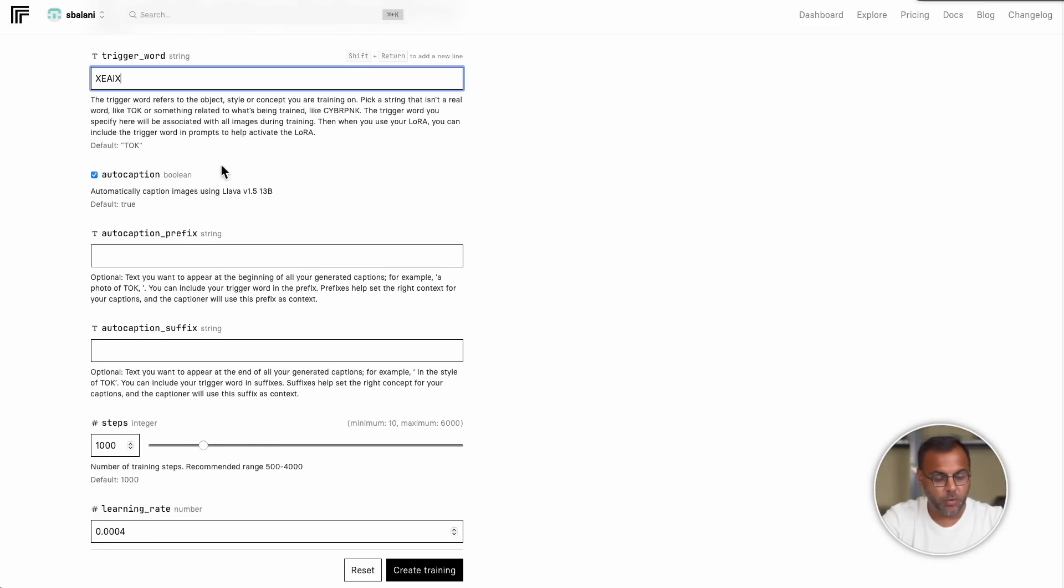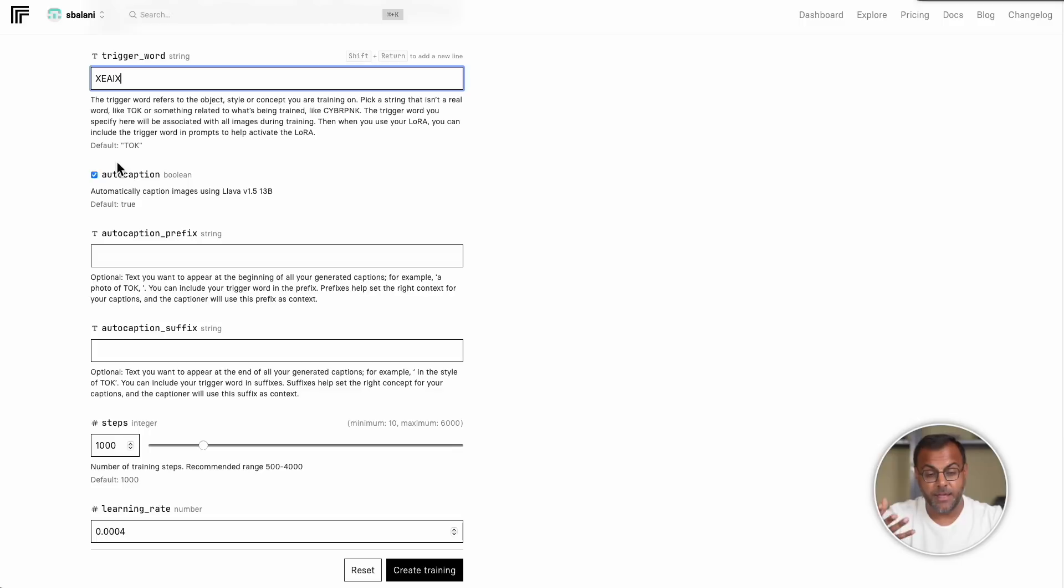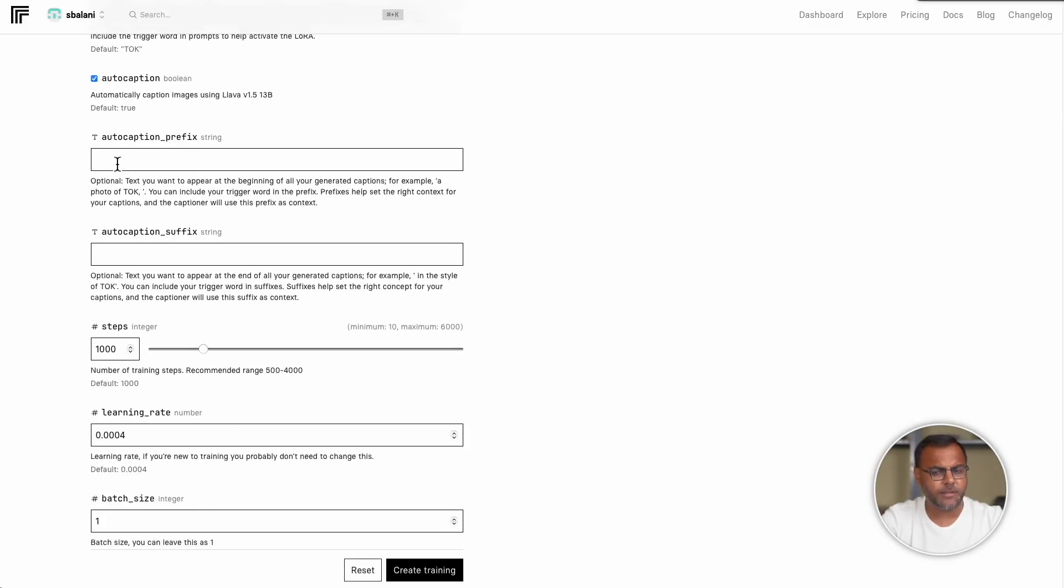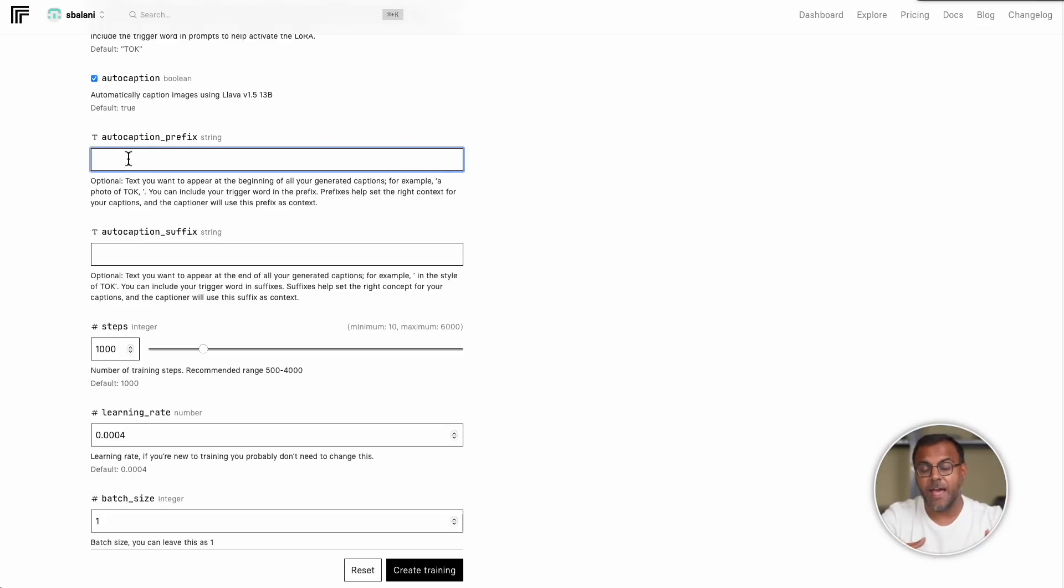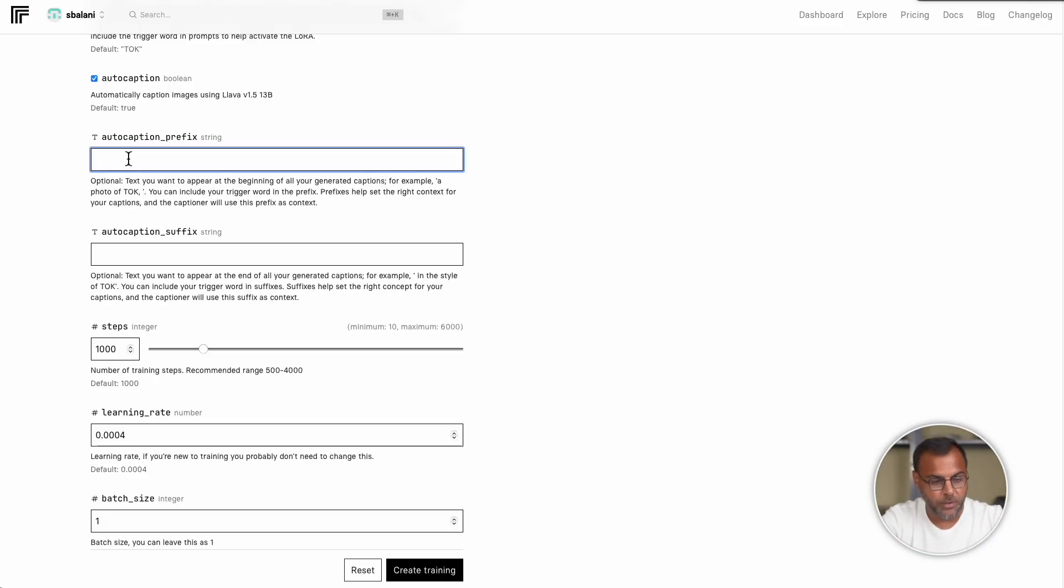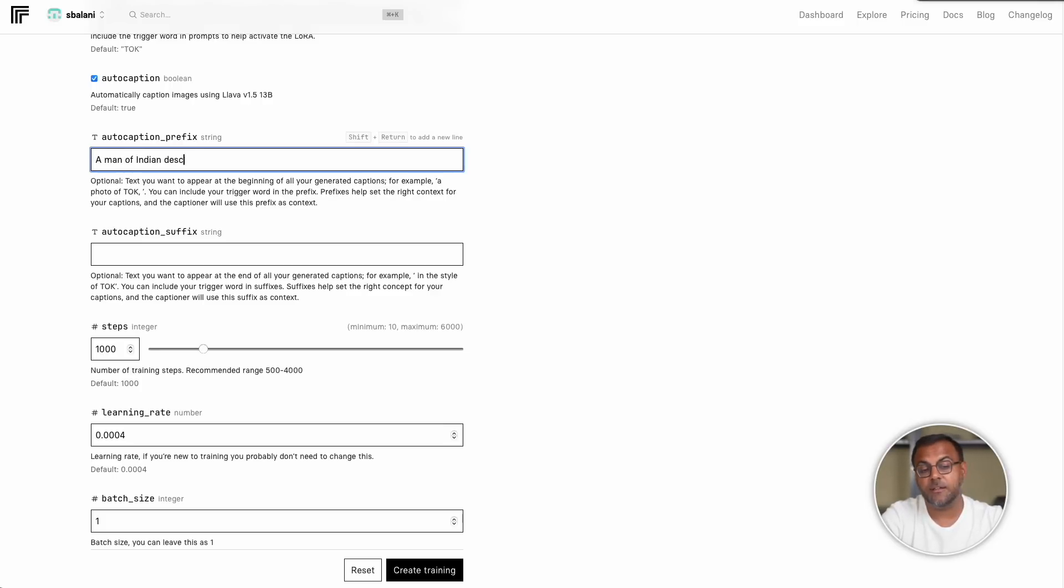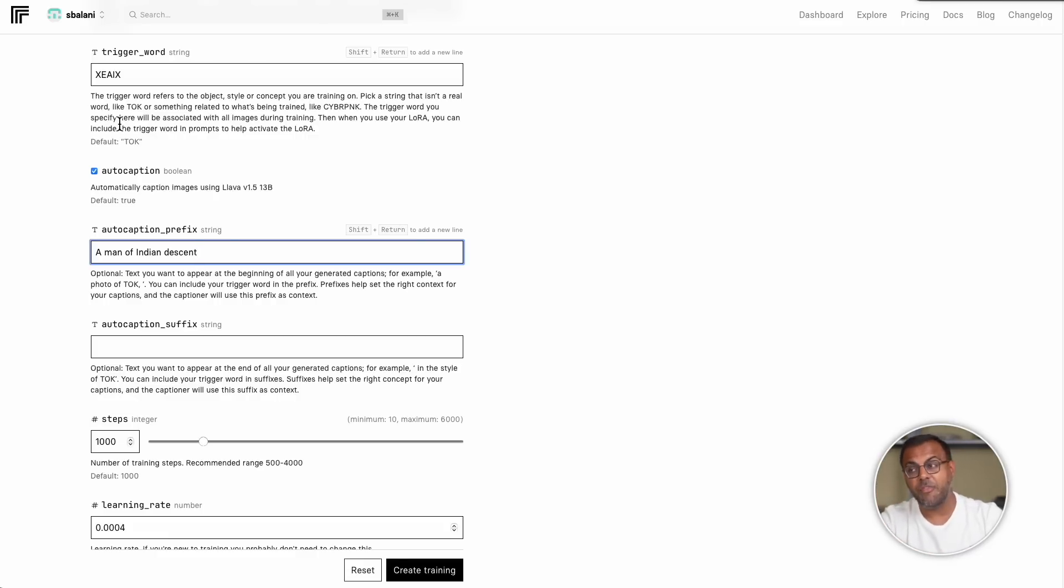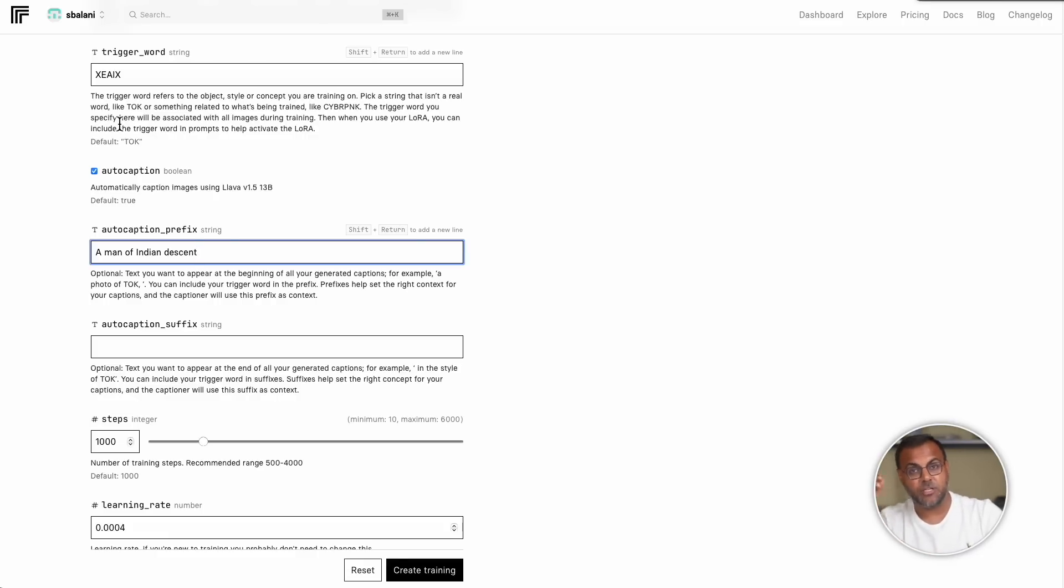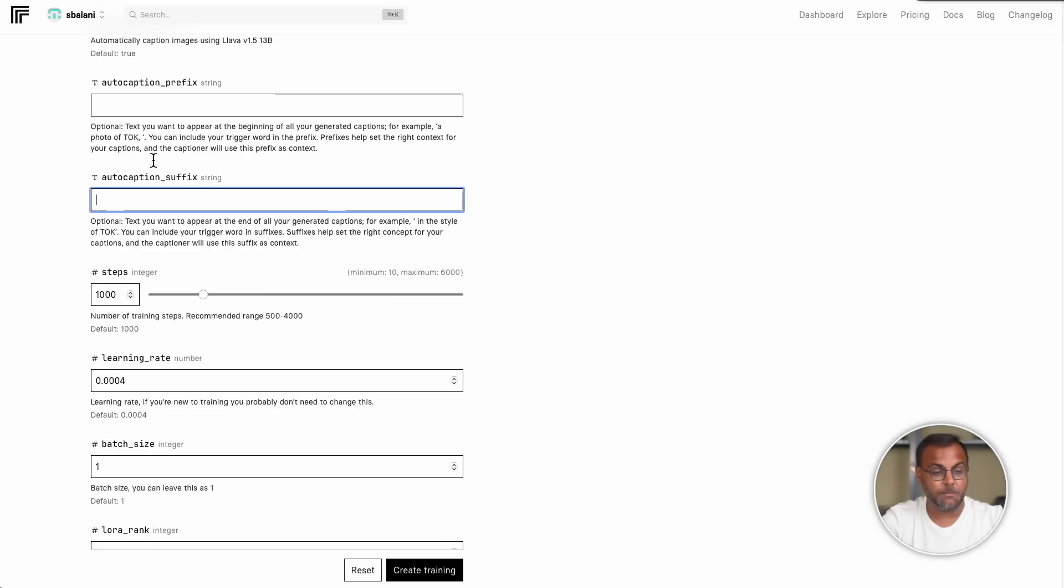Then, as we come down, we've got auto caption. So, these again are the captions that will be created by lava. Now, if you're not captioning manually, that doesn't mean you don't have control over how the captions appear, as there's also this auto caption prefix and suffix. And this is an opportunity, again, for you to add specific elements that are present across all images that you want the model to train upon. So, in this case, just to make sure that it references a man, we can say a man of Indian descent. So, now it will include on every caption a man of Indian descent, the trigger word, and then whatever the caption is. And then same thing for the suffix. This is exactly the same as prefix, but it takes whatever you put in here and puts it at the end.